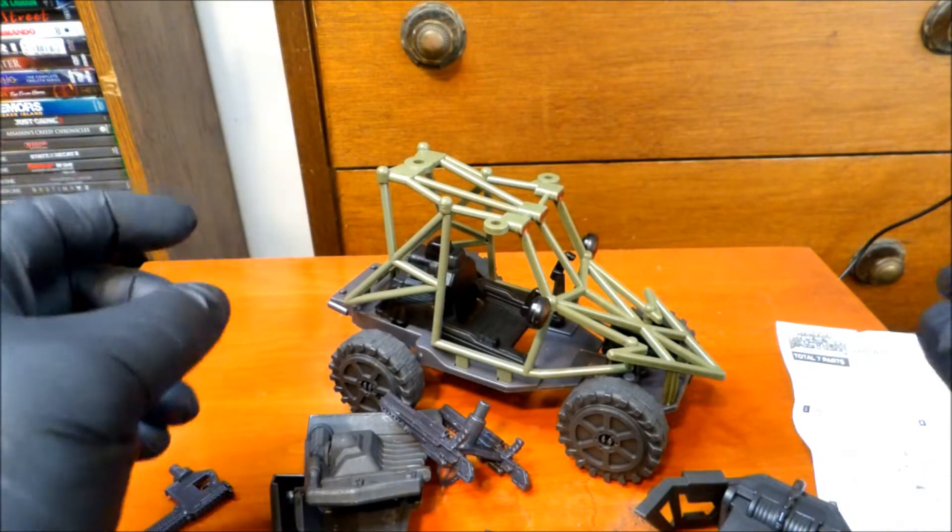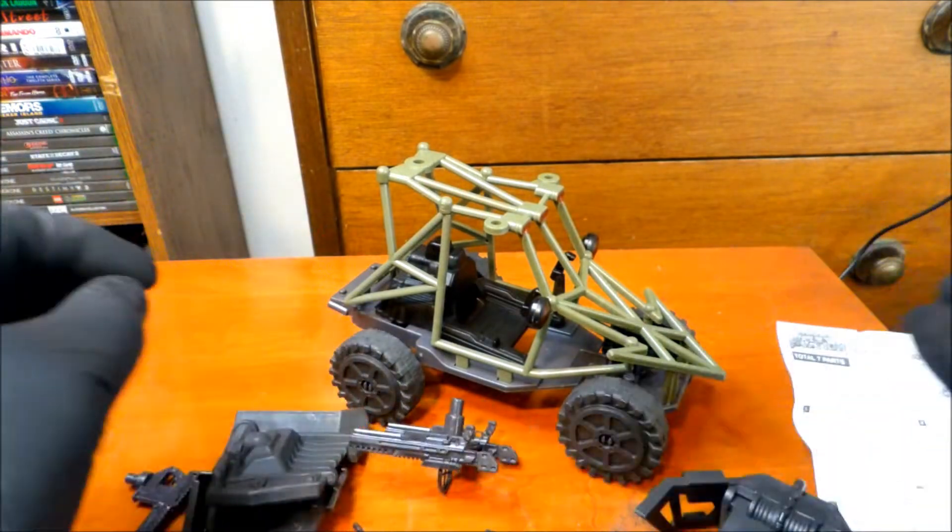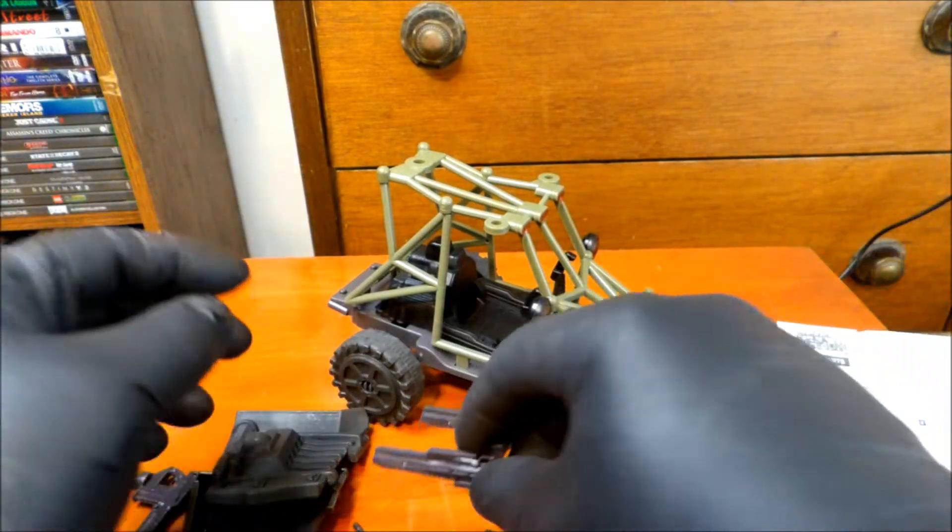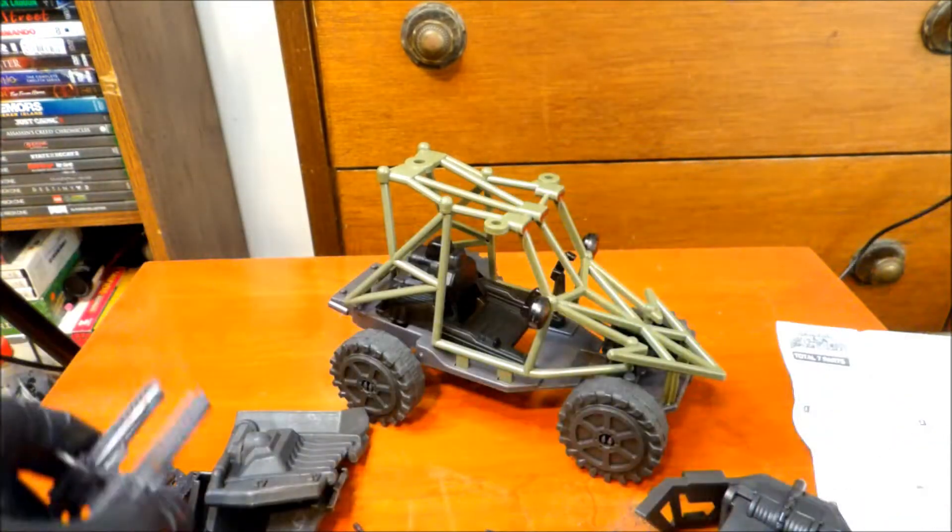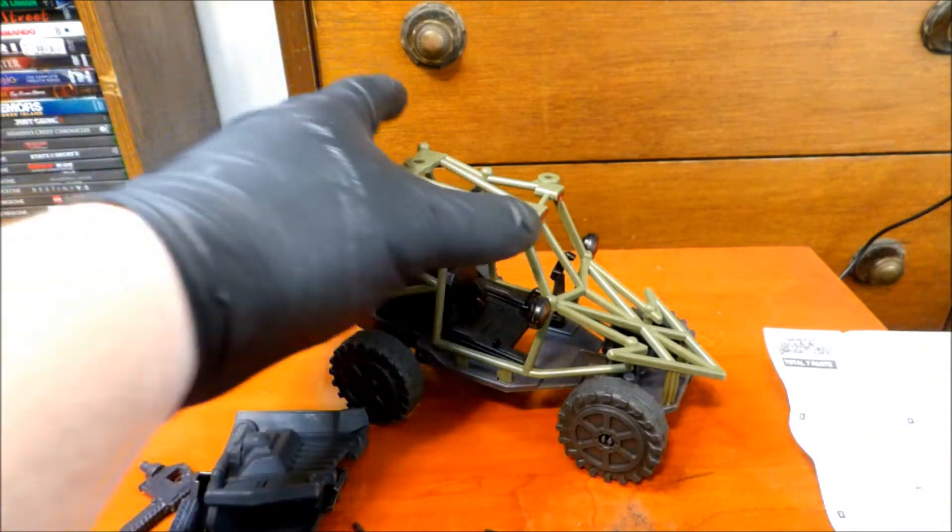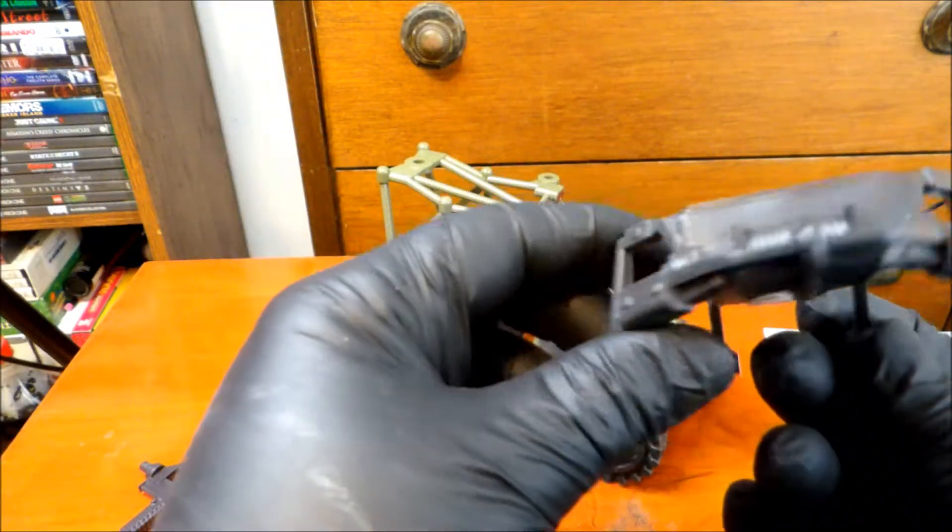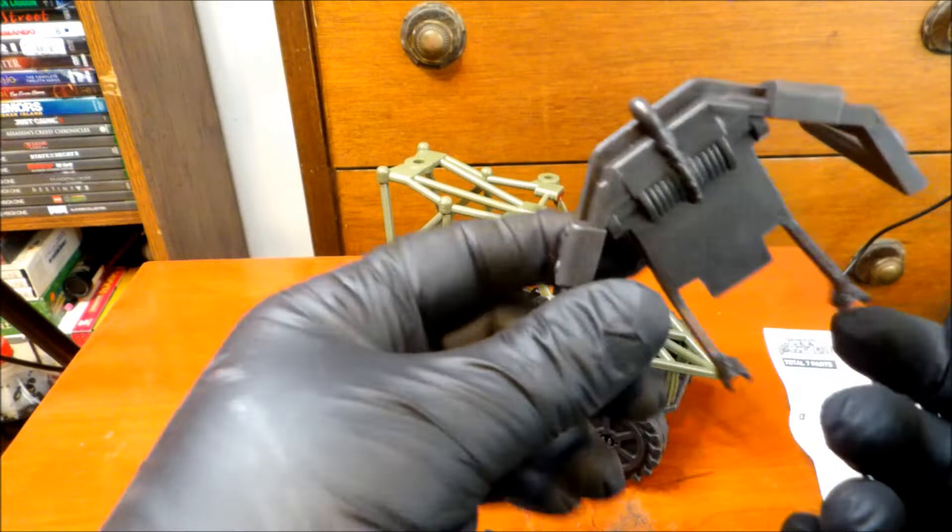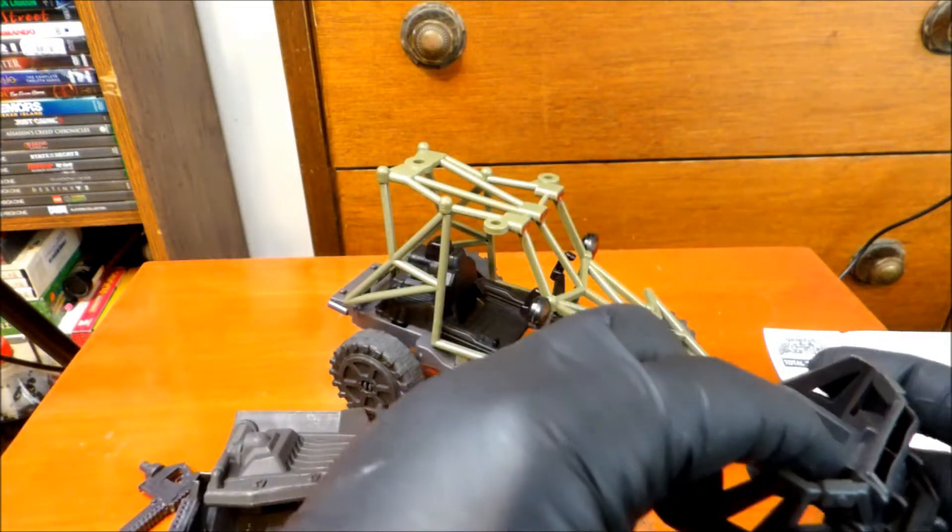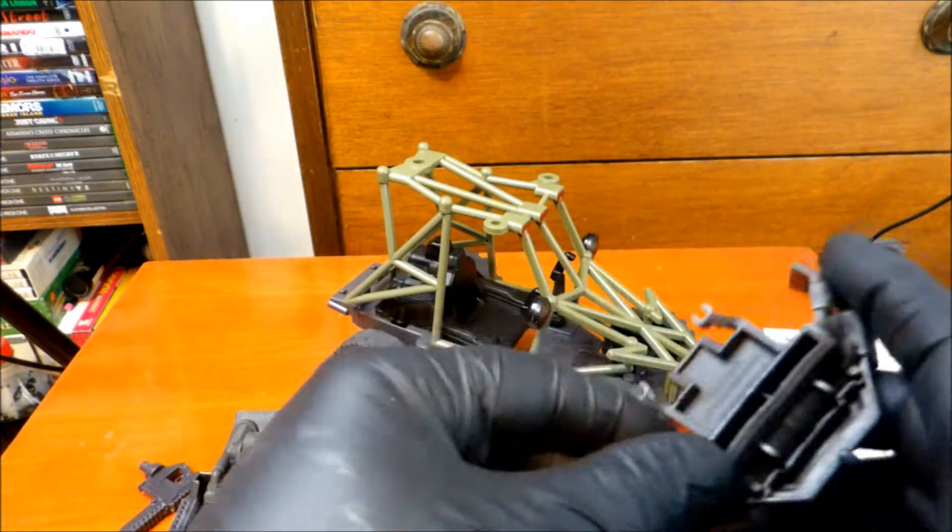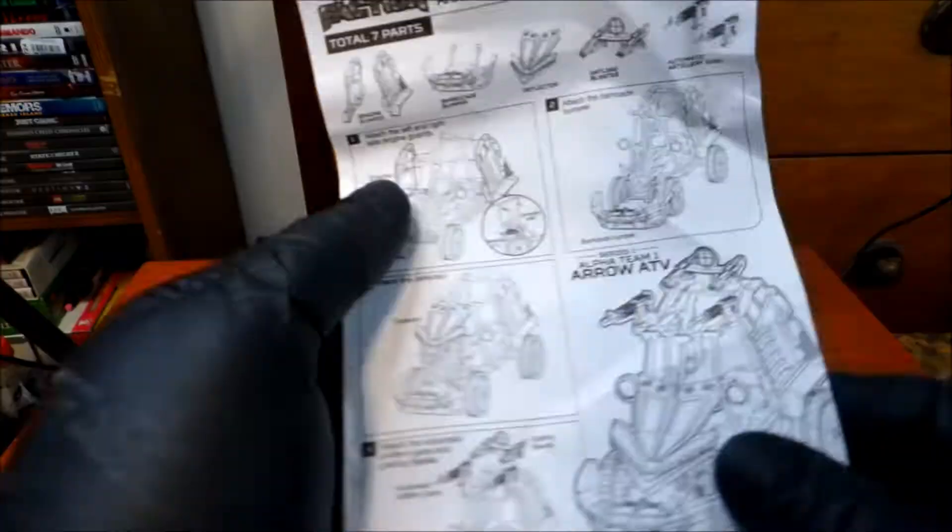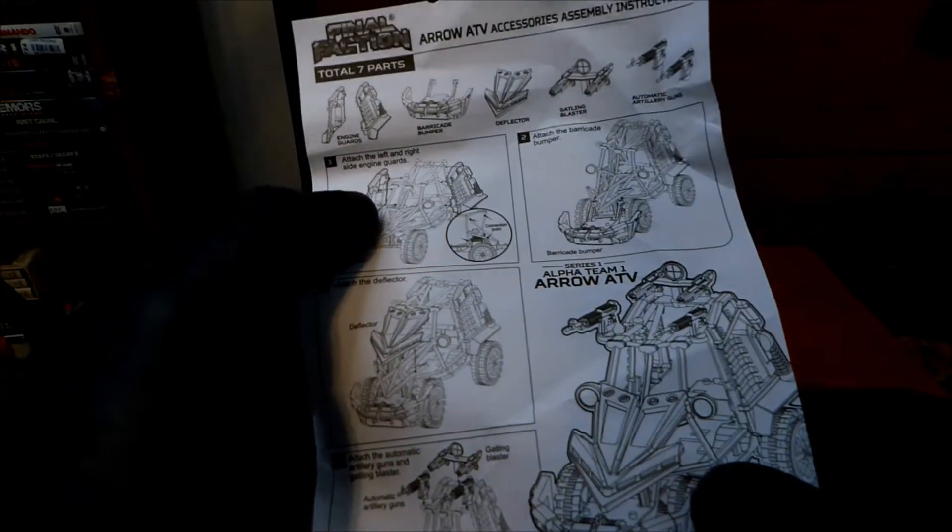Okay. Maybe I do need the instructions. There's a lot of things on here. Okay. This looks like some sort of tow hitch. But it might be a front bumper. I don't know. Looks like I'm going to need the instructions after all.